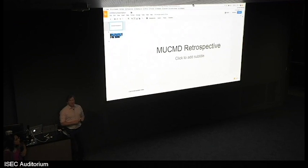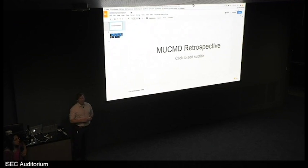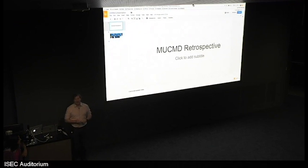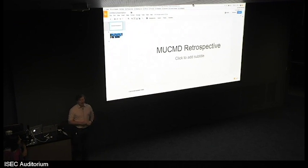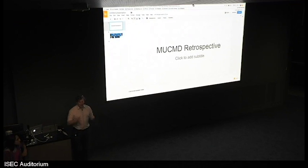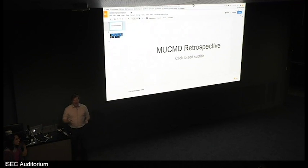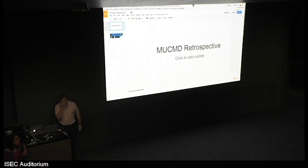And you can see that there's vestigial parts of MUCHMED left over in MLHC all the way down to the URL, which I promise, I think by next year we're going to actually migrate over. We have a domain, we just haven't moved it over yet.